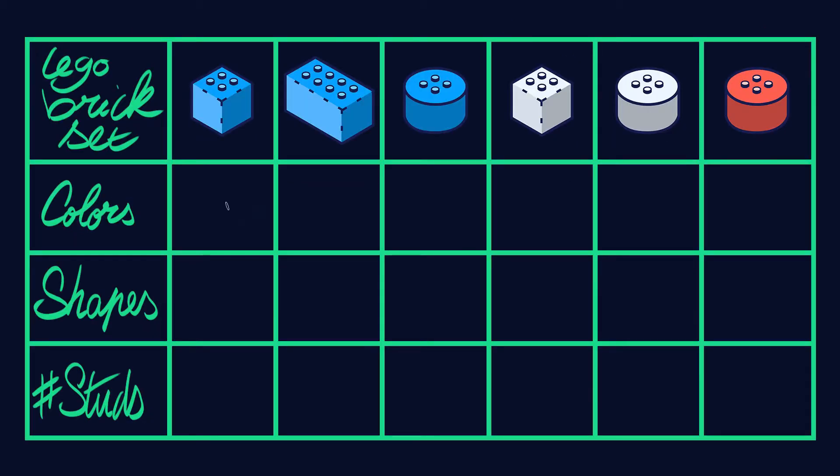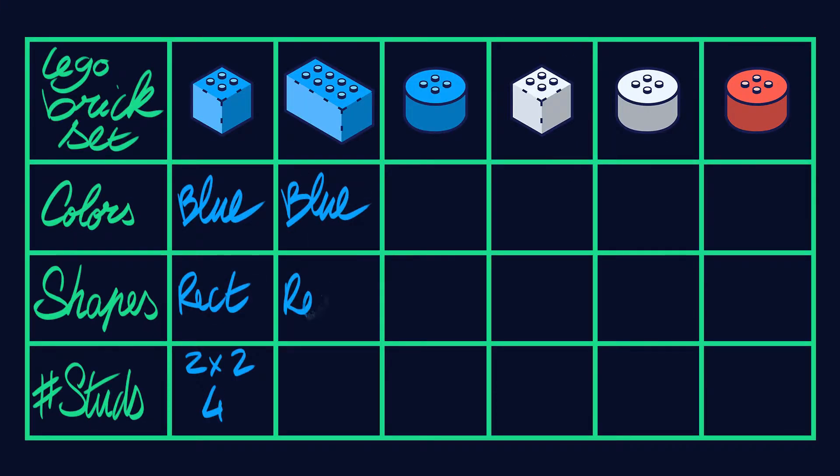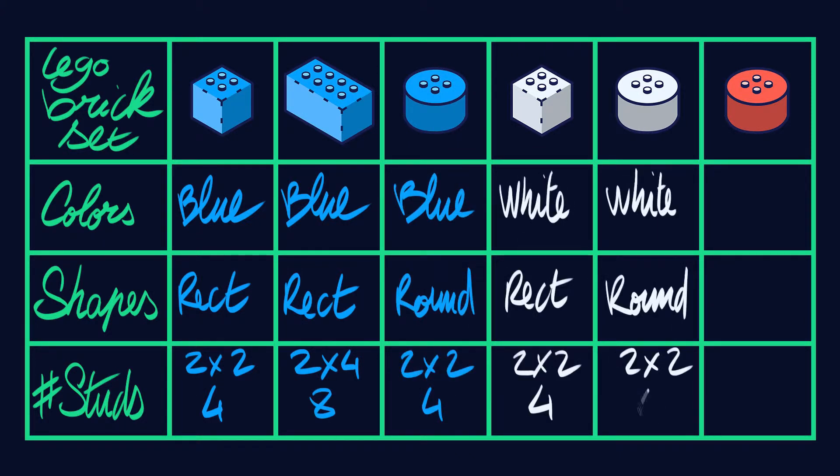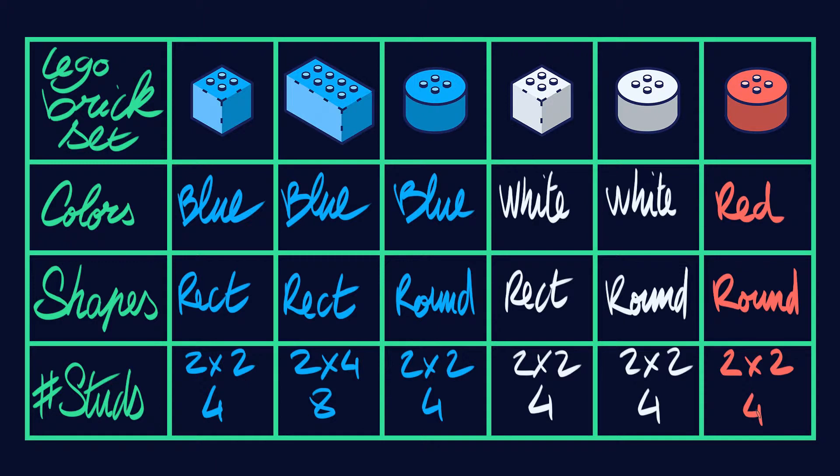Here is my set of six bricks. It's a mix of 2x2 or 2x4, rectangular or round shapes, coming in blue, white, or red.